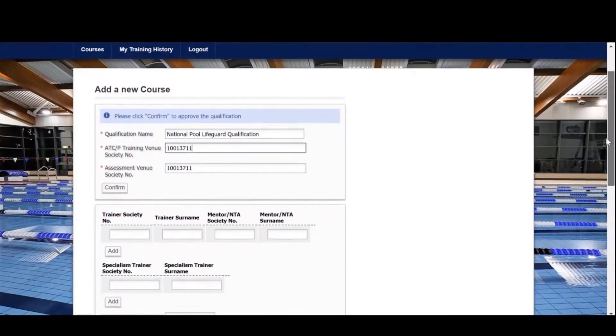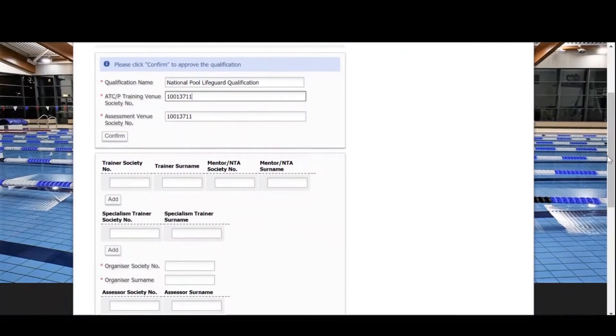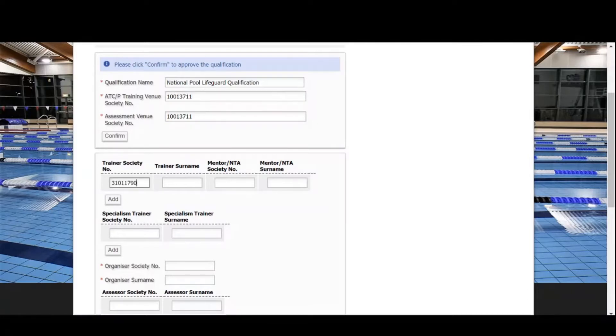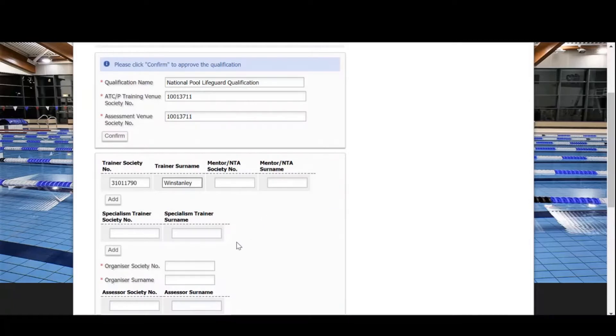If you're organizing a course with AD, then enter the trainer into the specialism trainer box. Now let's add the trainer, course organizer, and assessor details.